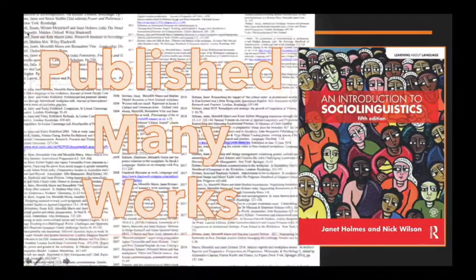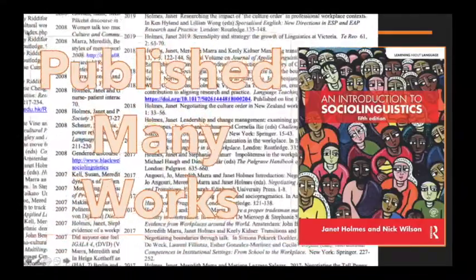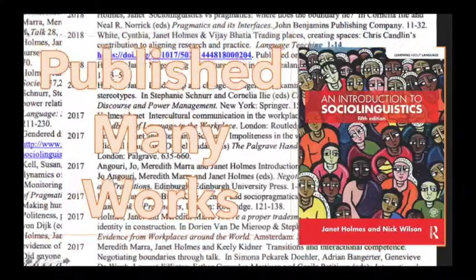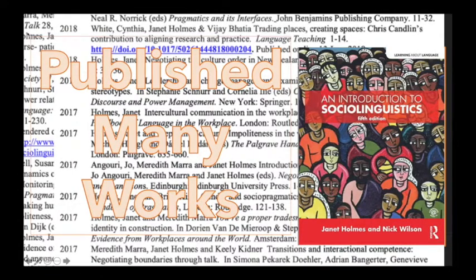Janet Holmes, by Simone Hansen. Janet Holmes is someone most of us may recognize. She has written and published many works, one of which I'm sure many of you have read. An Introduction to Sociolinguistics by Janet Holmes is actually the textbook used in Linguistics 204 here at Western Washington University.